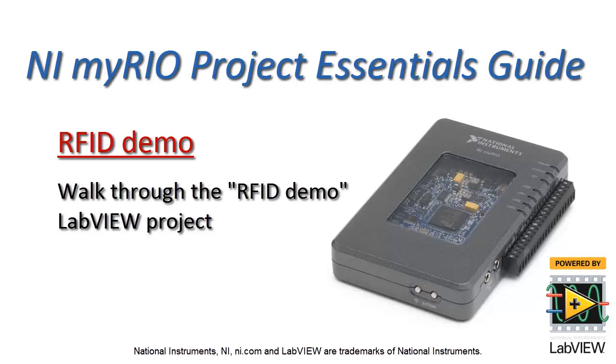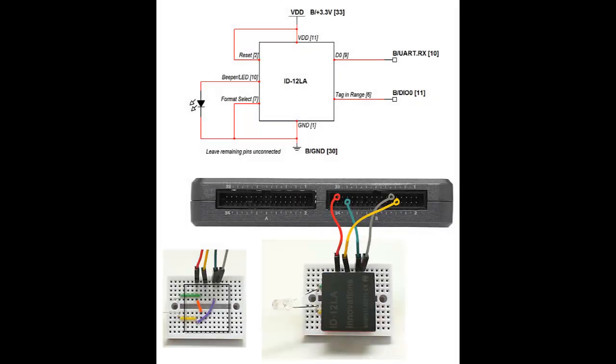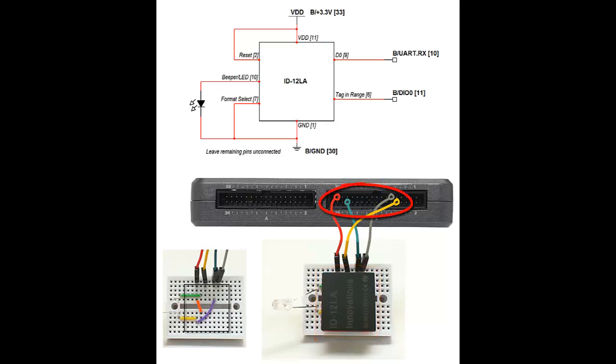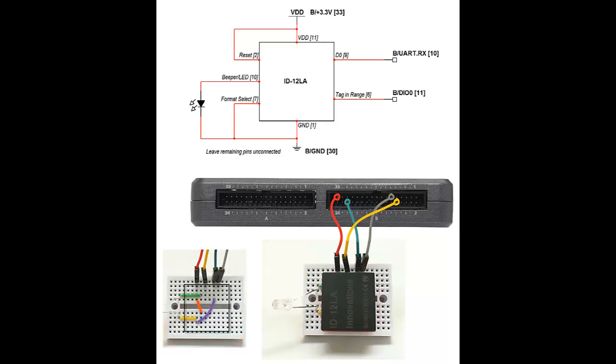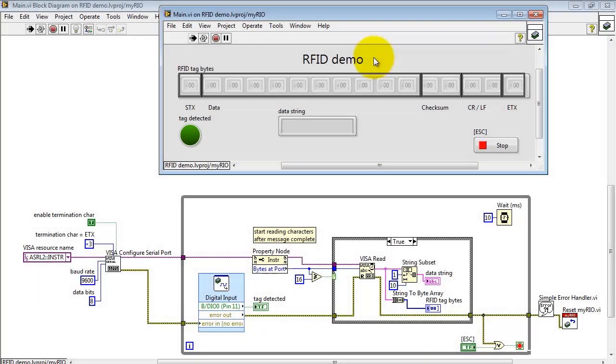Let's take a tour of the RFID demo LabVIEW project. Here I have the ID12LA RFID reader attached to connector B, and here's the hidden wiring underneath the RFID reader. I'll be using these two RFID tag cards for the demonstration.